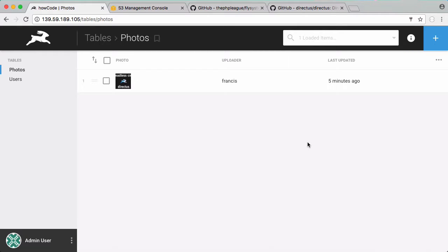In this video we're going to be learning how to modify Directus so that when we upload files to Directus instead of uploading them to our database server, it's going to upload them to Amazon S3. This way we have unlimited file storage and we can also use Amazon CloudFront, which is Amazon's content delivery network, to make our photos load really quickly.